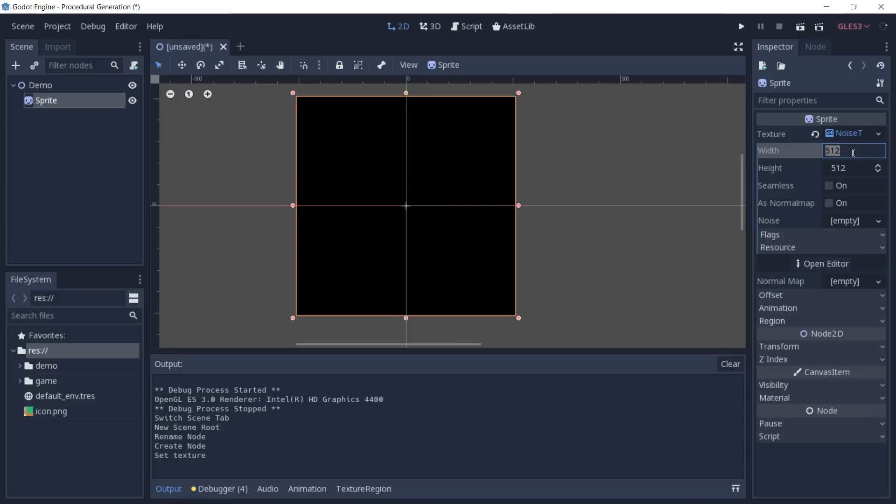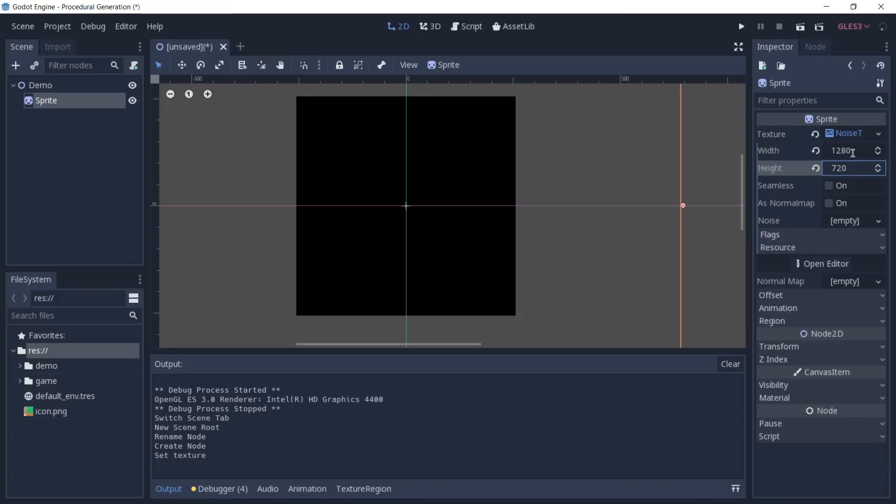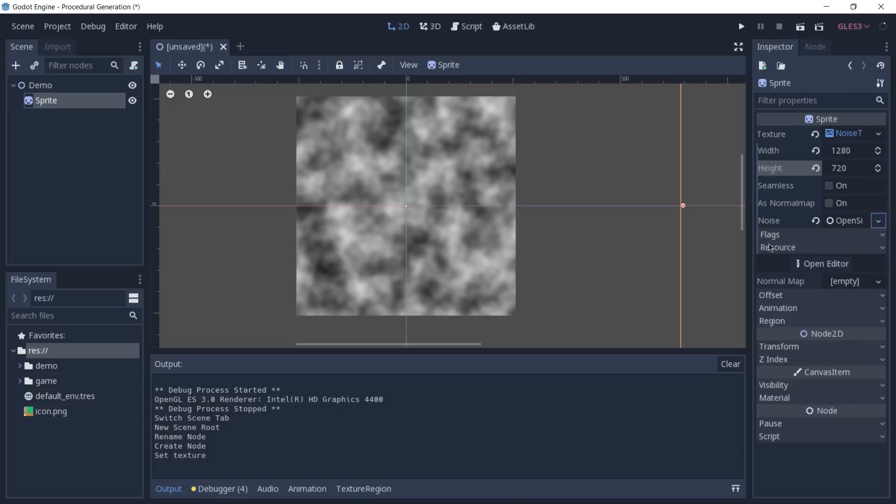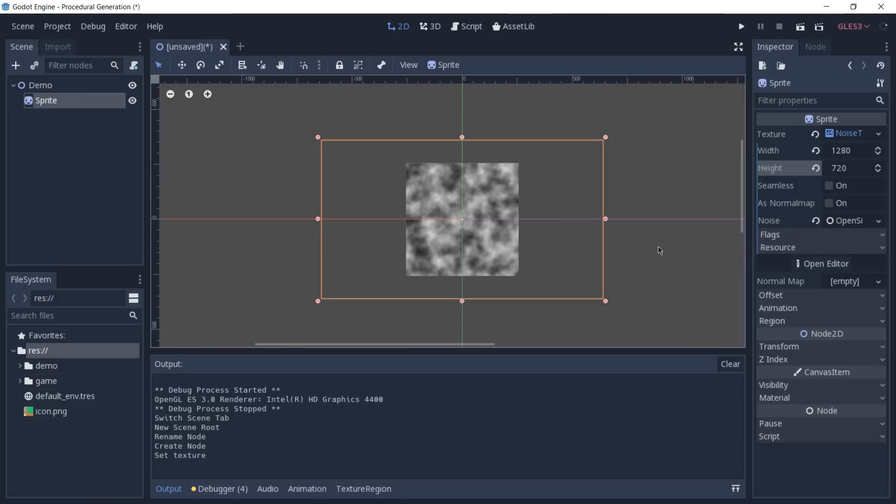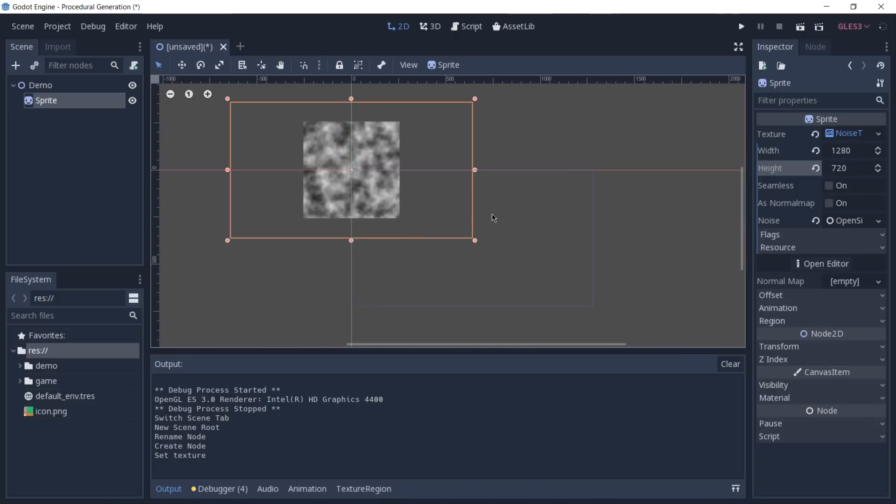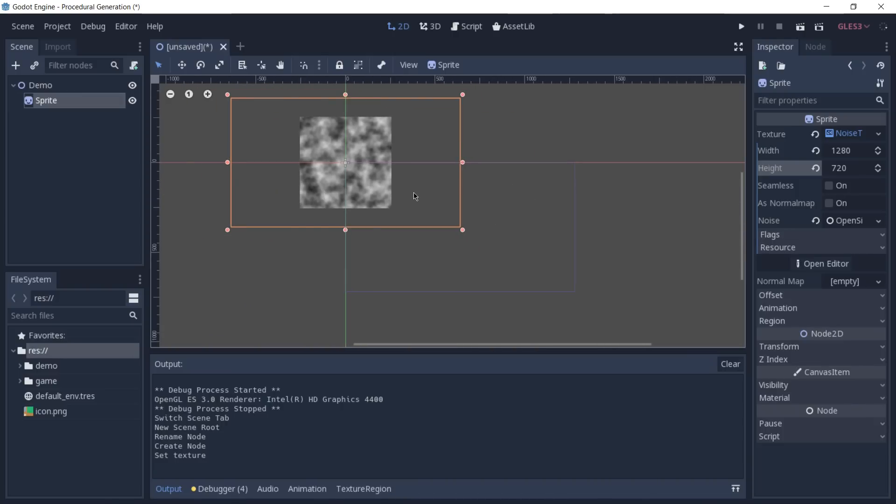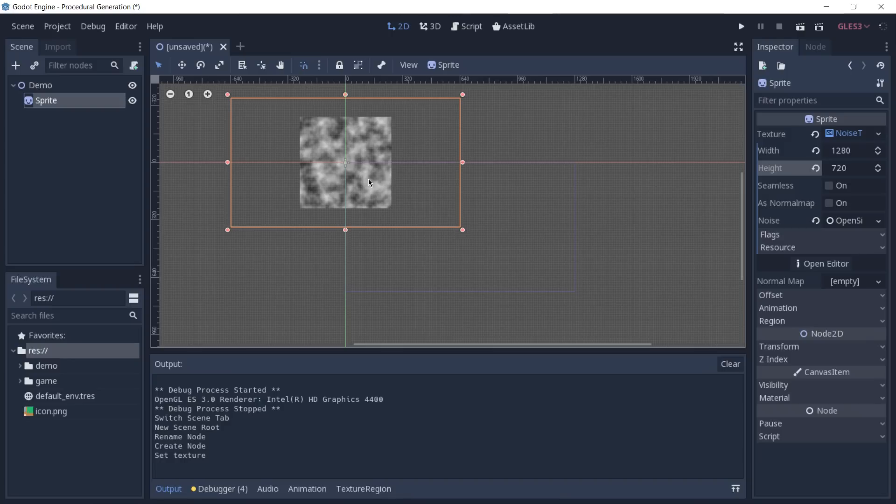I'm going to set the width to 1280 by 720, and you can see that we have this property called noise, and here we need to create a new open simplex noise. So, we're going to create it, and now you can already see something that we saw in the examples before, and I'm going to zoom out and center the sprite using the grid and the snap.